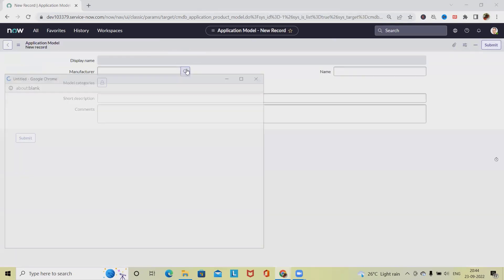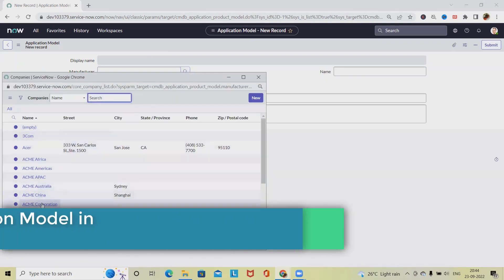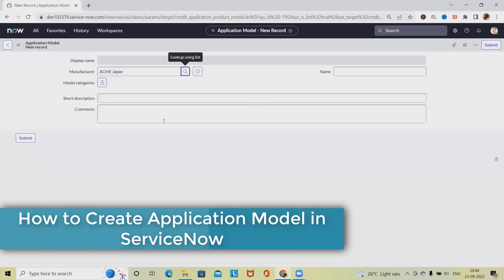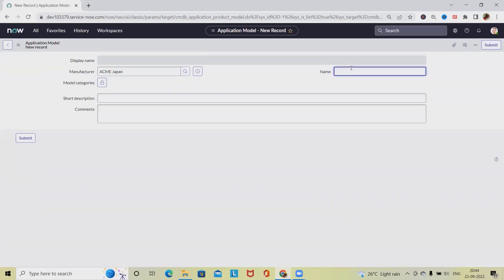From the sections, we will select whichever application we want to create. Let me select ACME Japan, and for the name of the application, I'm giving it 'test application'.